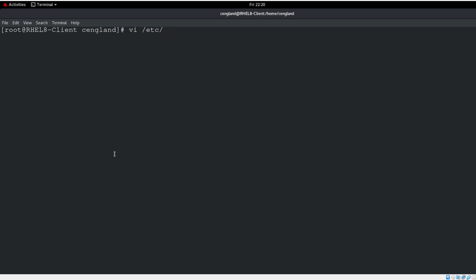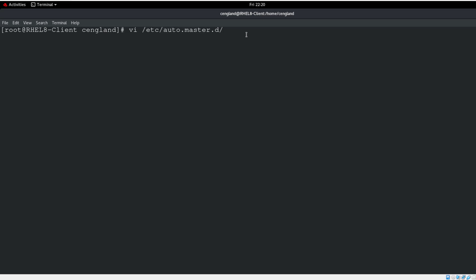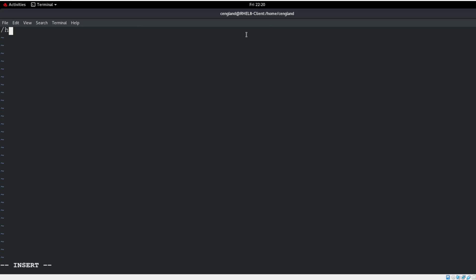Next we create the AutoFS configuration. We do vi /etc/auto.master.d/home.autofs. If that directory doesn't exist, create it with mkdir first. Inside we add a single line: /home /etc/autofs.home — this points to the second config file we'll create shortly.